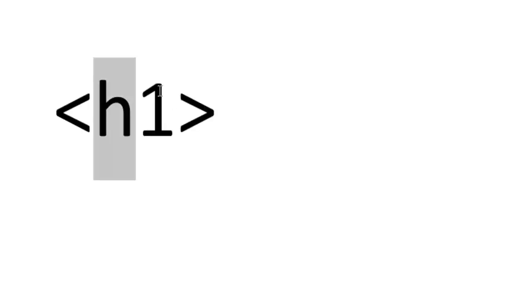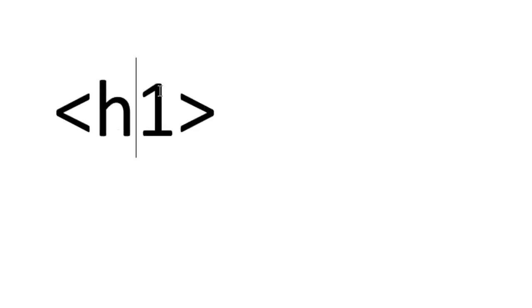It can be lowercase h or uppercase H - it really doesn't matter. So if you're wondering if there's a difference, there's really no difference.